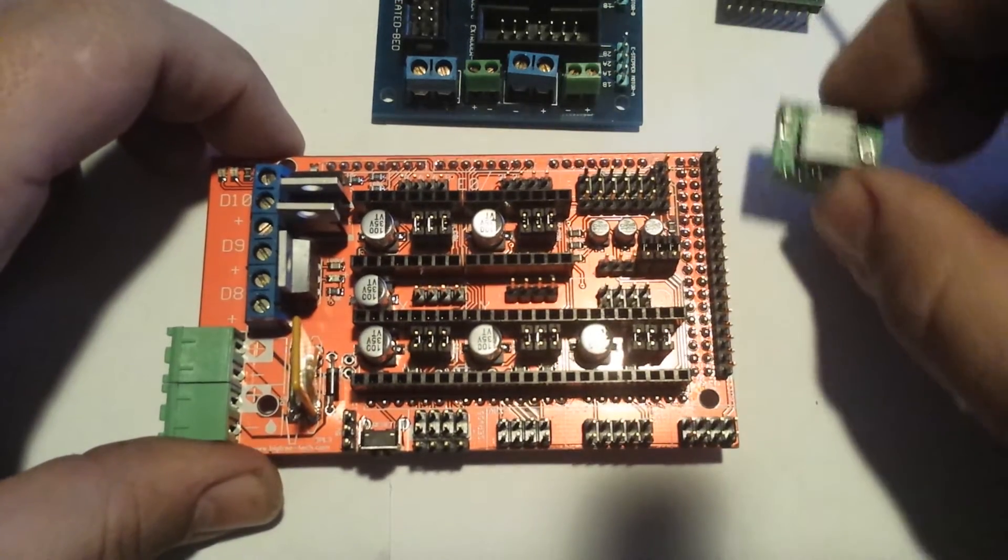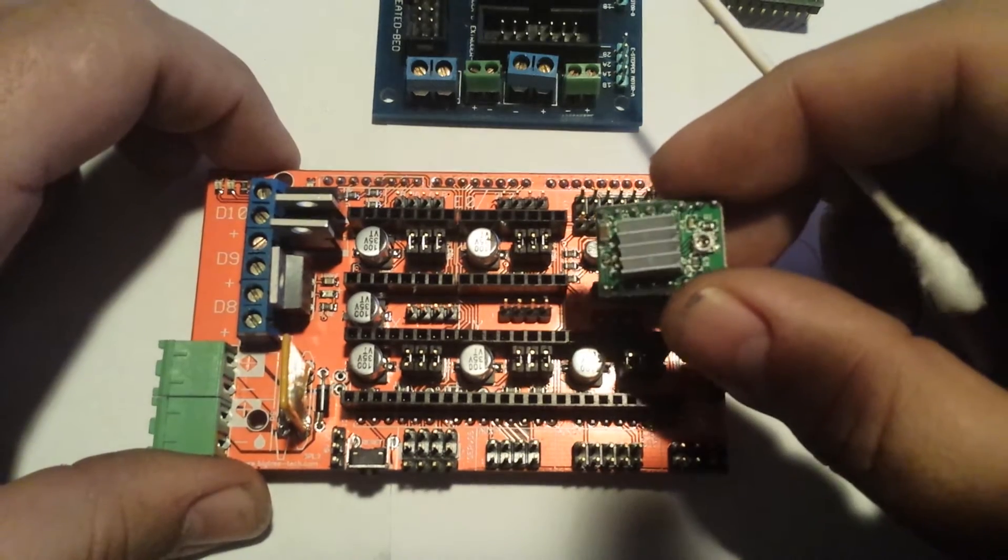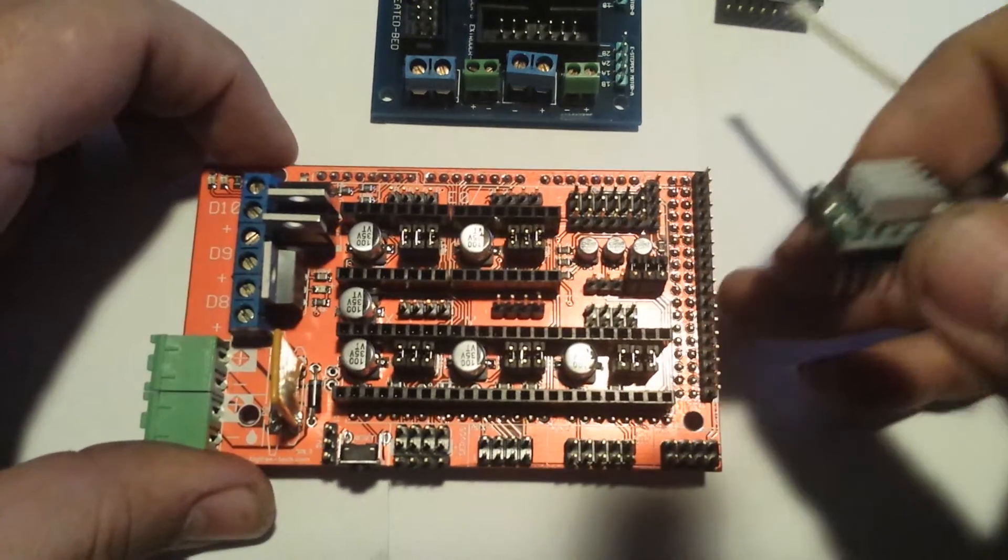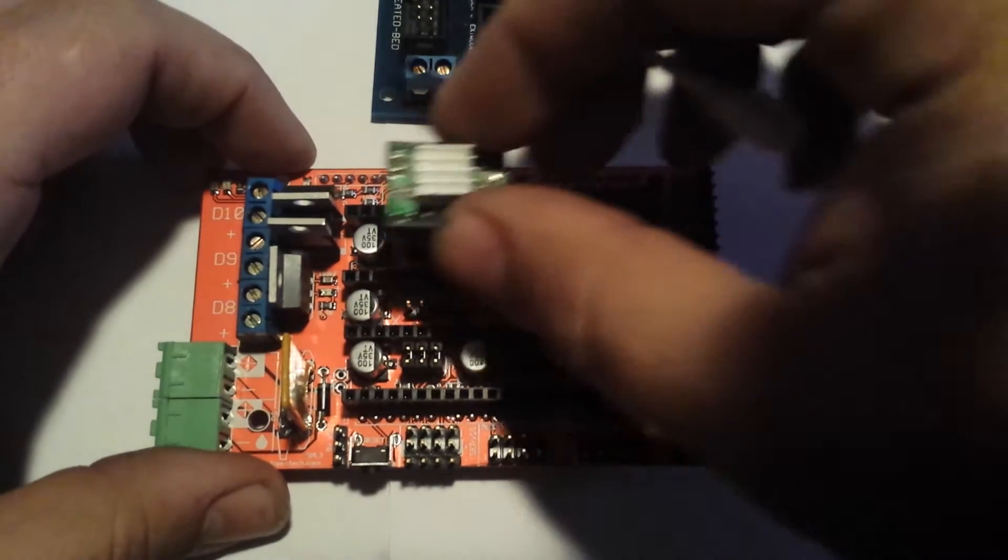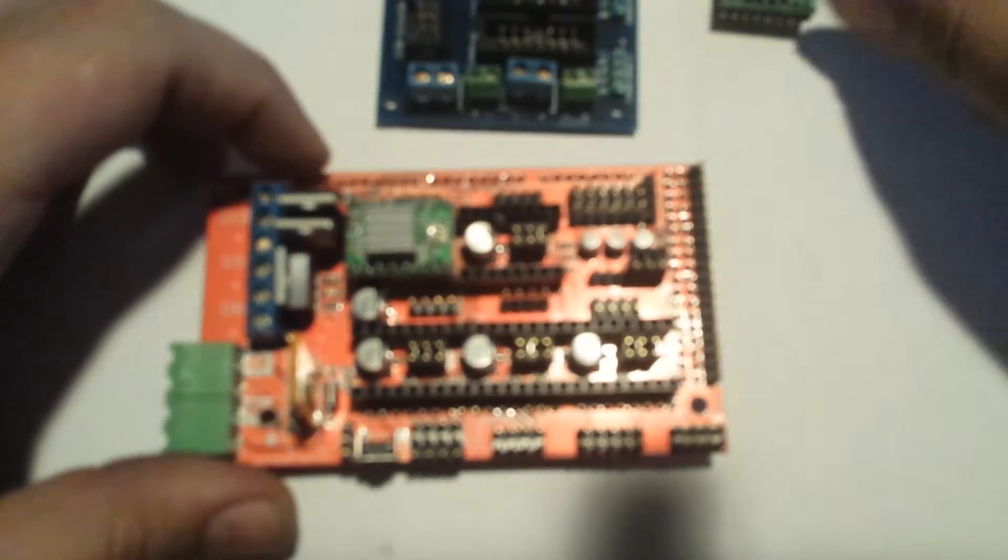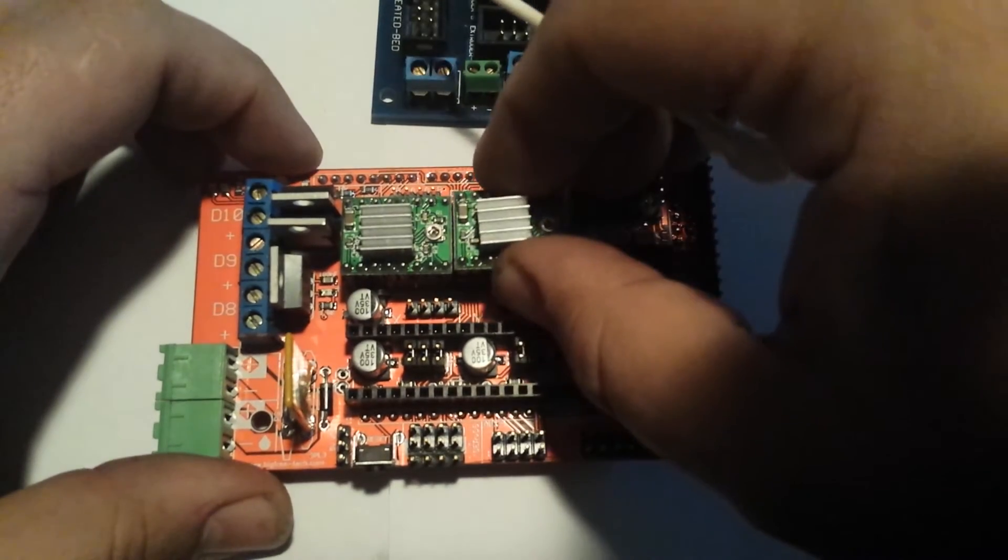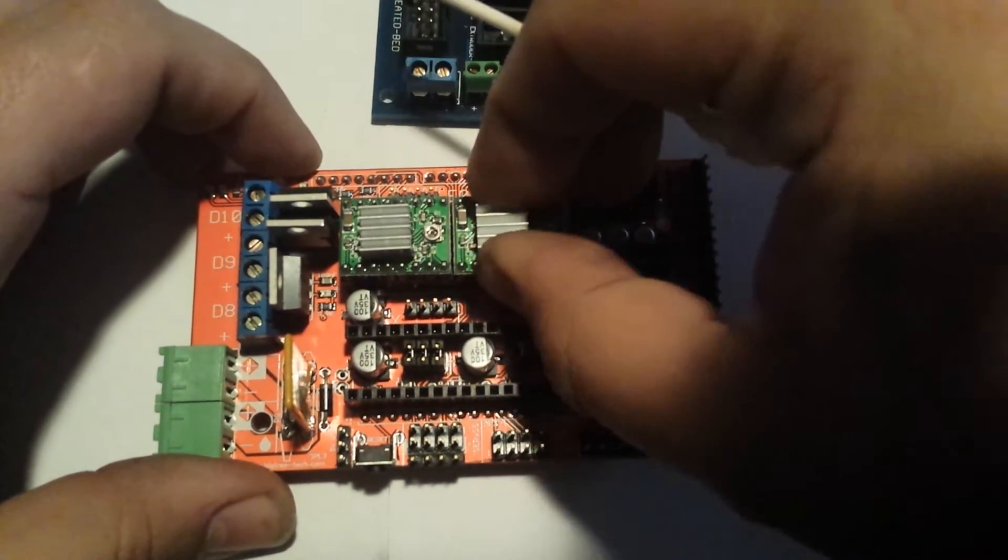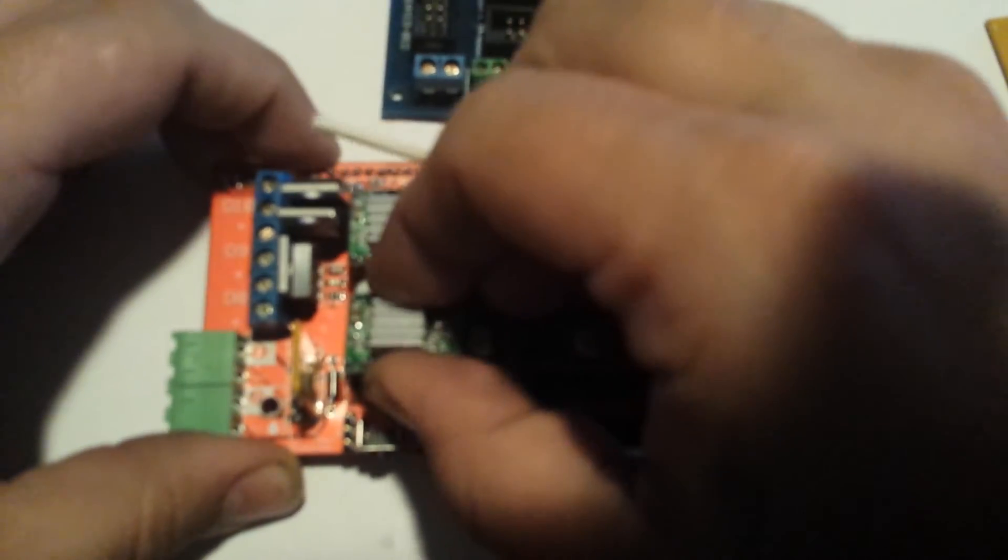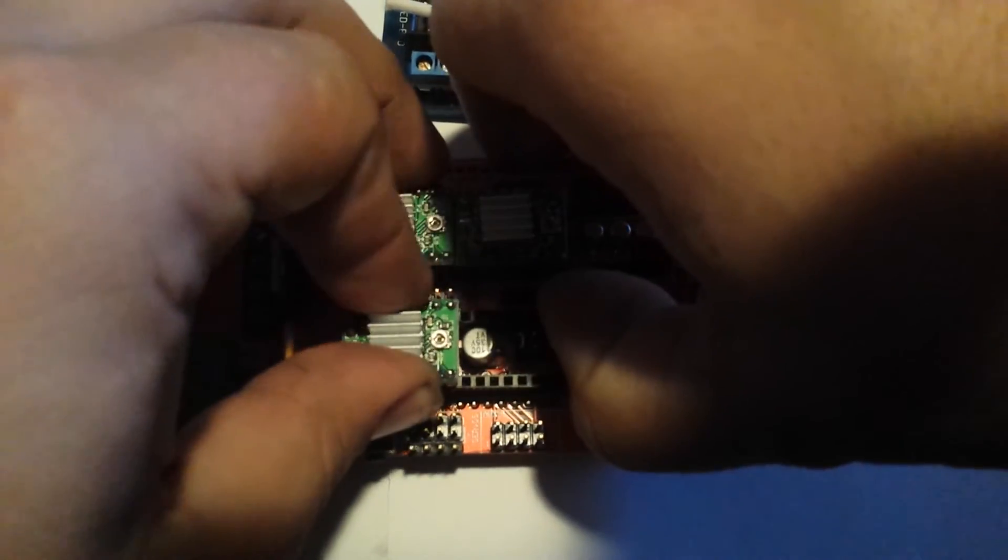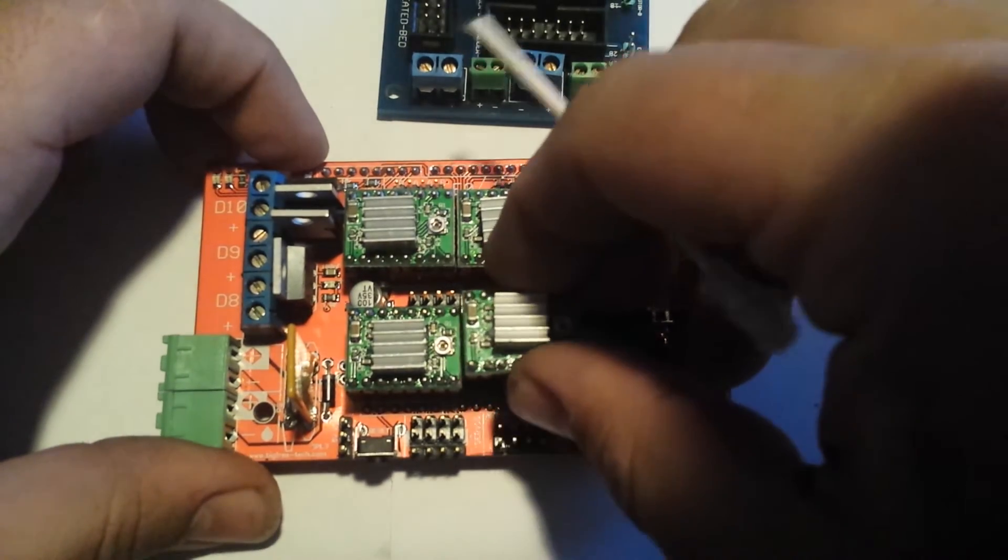You're going to grab your stepper drivers. Pots facing towards the rear of the board. The front of the board being where the power is. You're going to put them all into their selective spots. I happen to have a dual extruder, so I'll be using all five of my spots. You don't have to use all five if you only have one extruder. You obviously need a minimum of four because you need three axes plus one extruder.